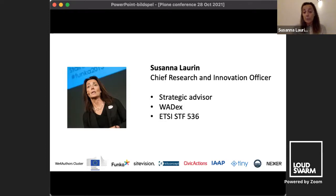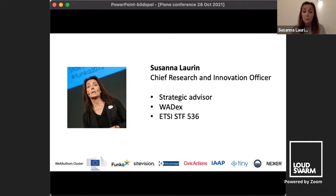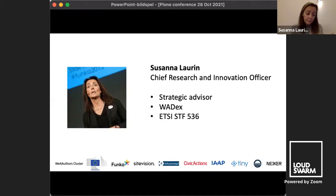I am a strategic advisor to the European Commission and to seven national governments in Europe. I lead the WADEX group — the Web Accessibility Directive Expert Group — which supports the European Commission and member states in the transposition of accessibility legislation. I'm also one of the technical experts in the ETSI Special Task Force 536, the standardization body responsible for developing the EN 301 549 standard, which provides the minimum requirements for European accessibility legislation.